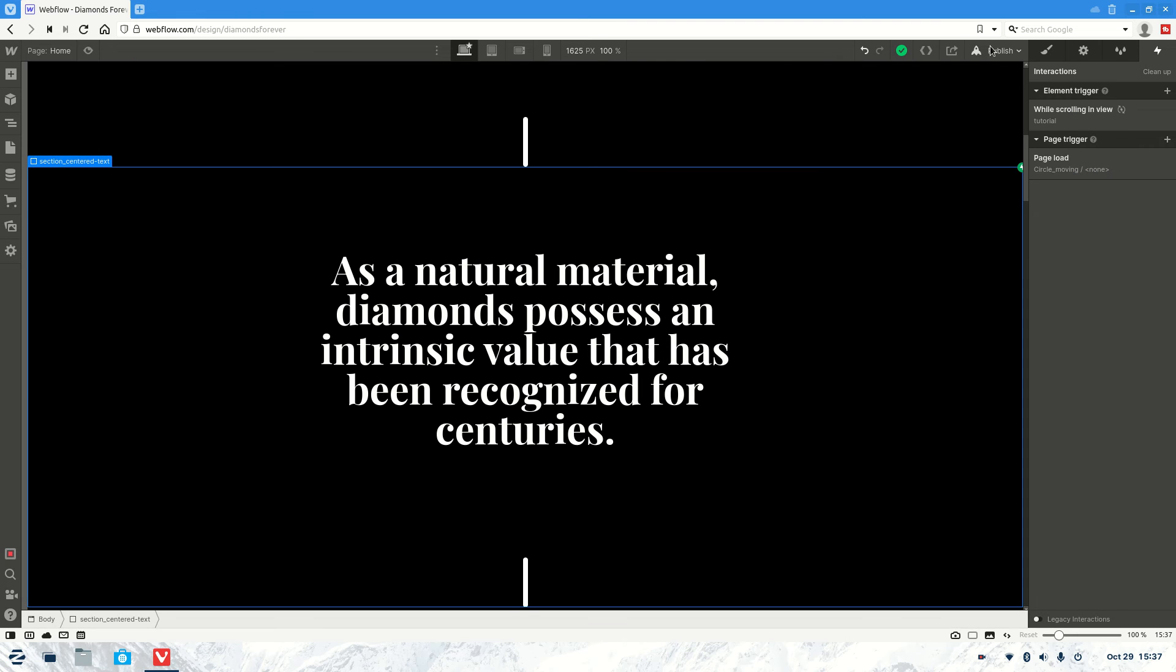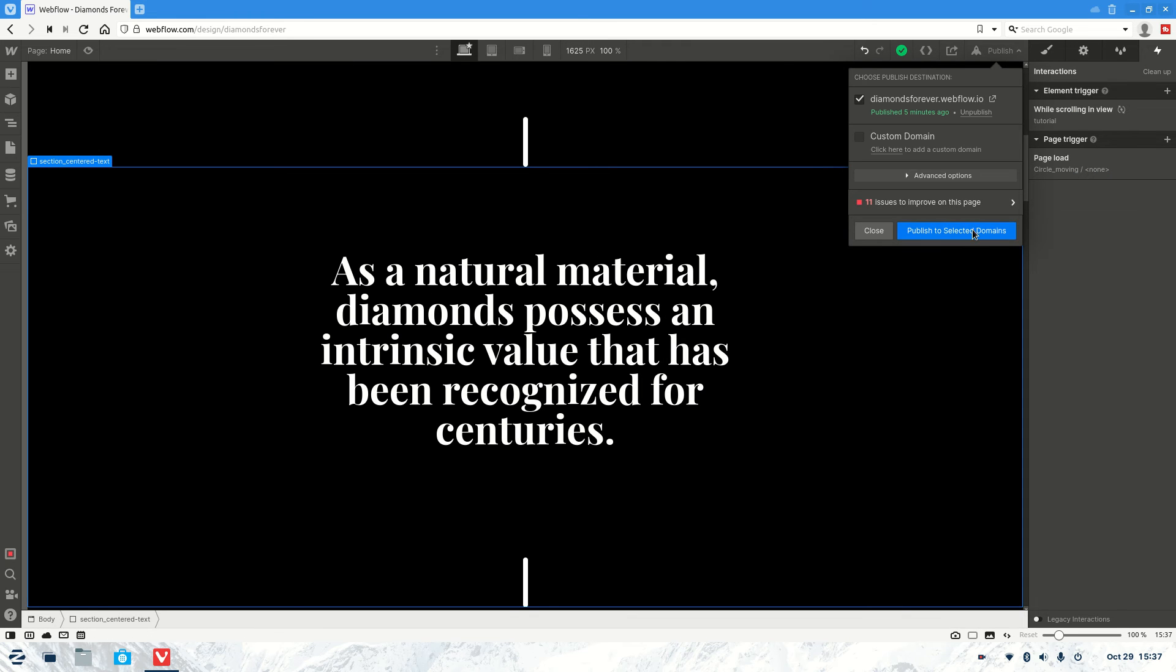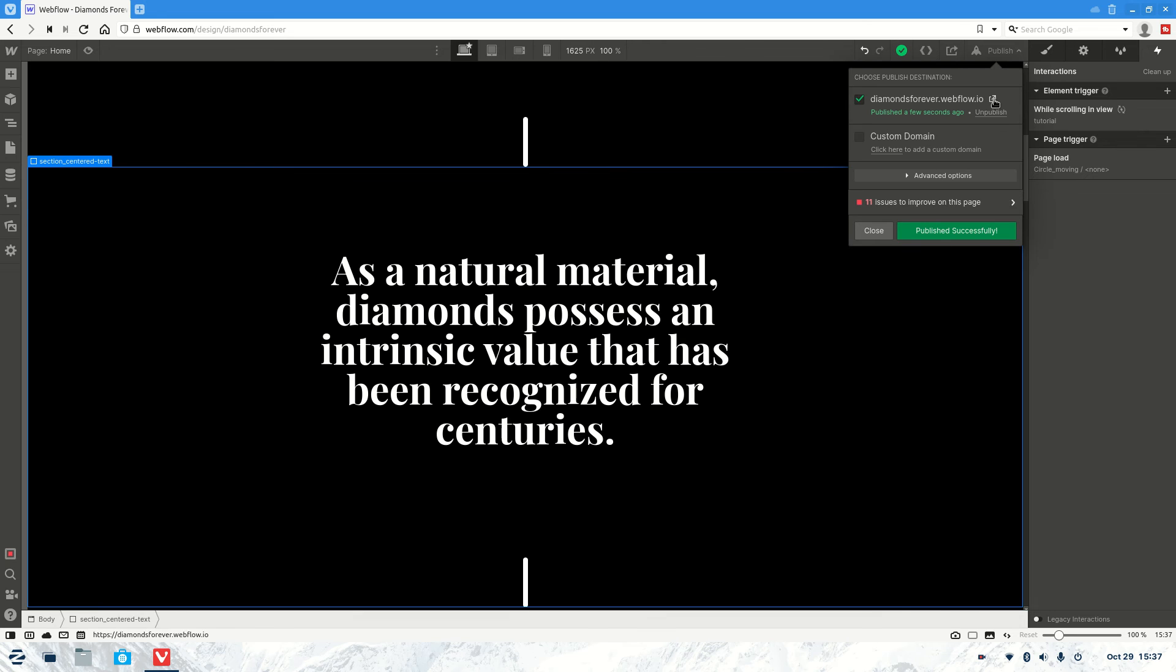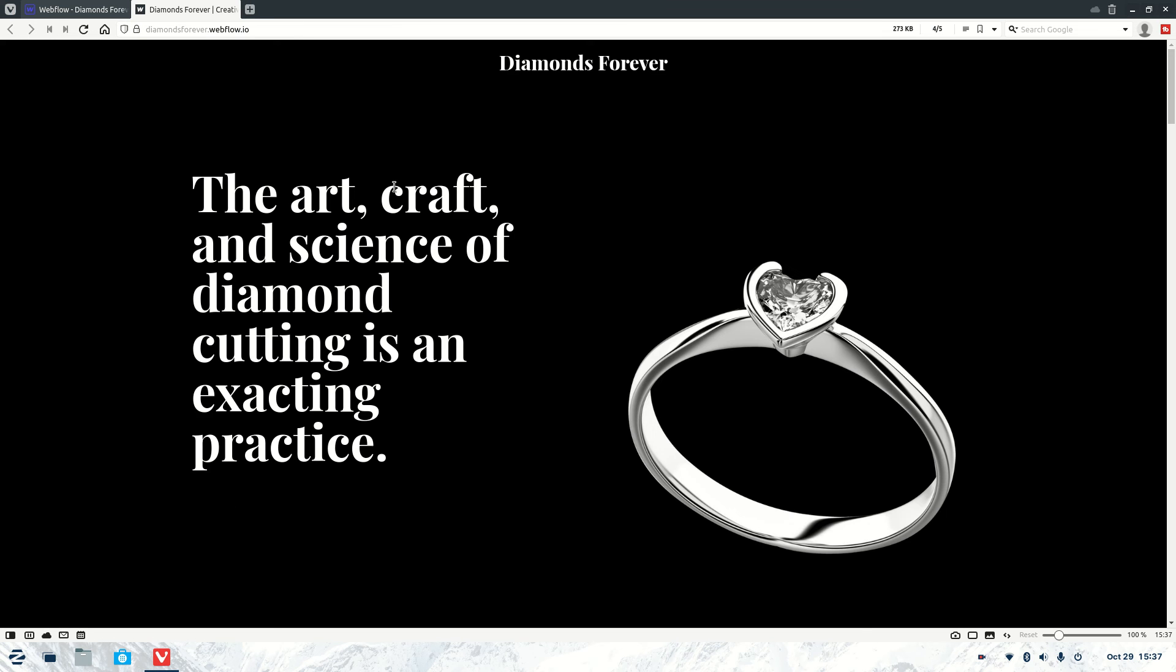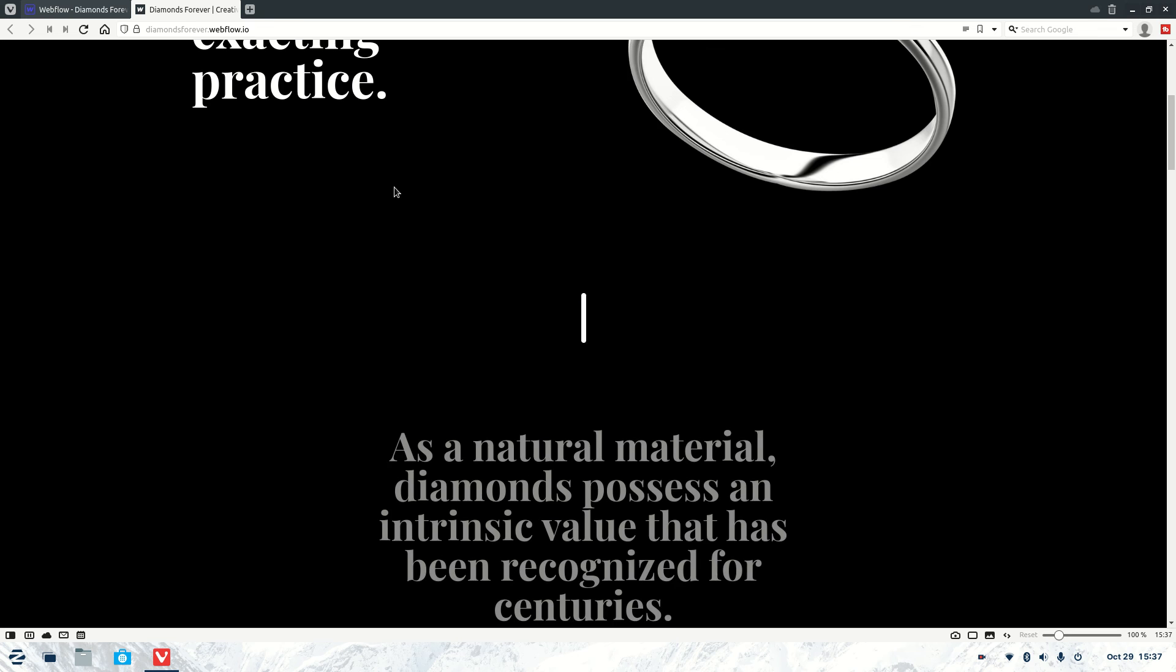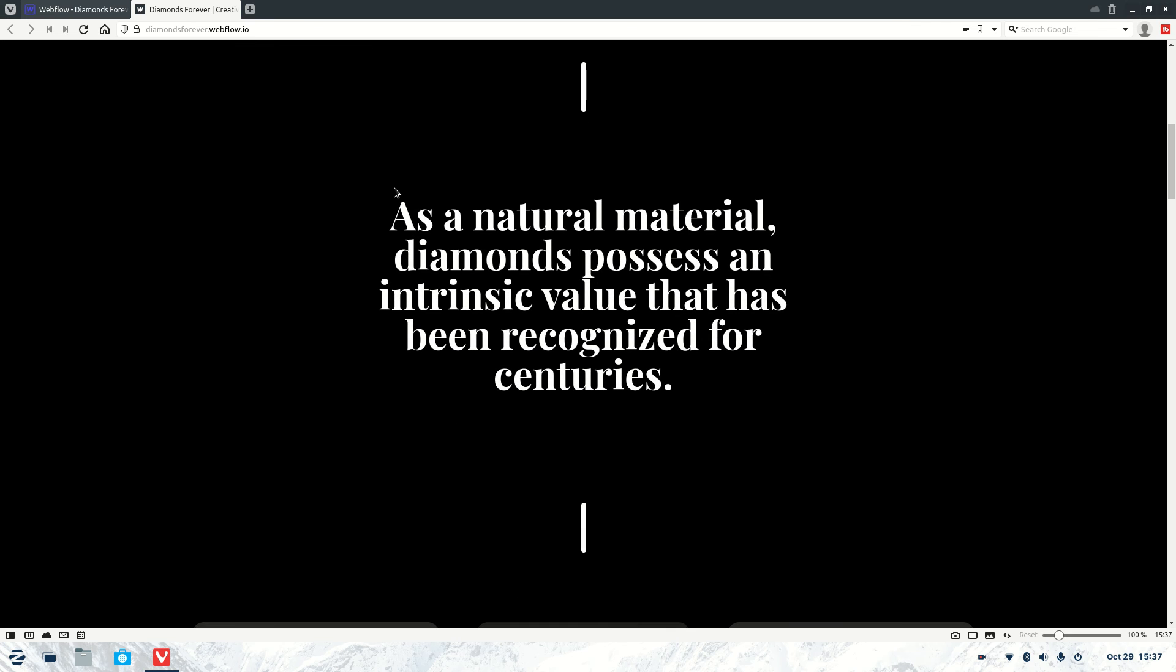So just so we can see what it's like on a live page, we'll also publish this. Let's check out the page. And there you have it, the effect working just as it should.